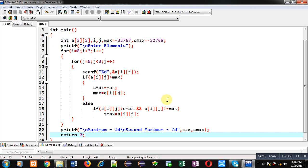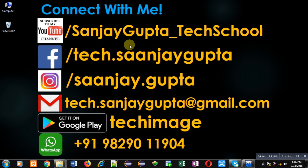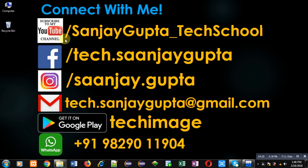I hope you have understood the logic or calculation which I have demonstrated in this video. If you want to watch more programming related videos, you can follow or subscribe my youtube channel through the url youtube.com/sanjaygupta_techschool. You can also download my programming app TechMS which is available on google play. Thank you for watching this video.